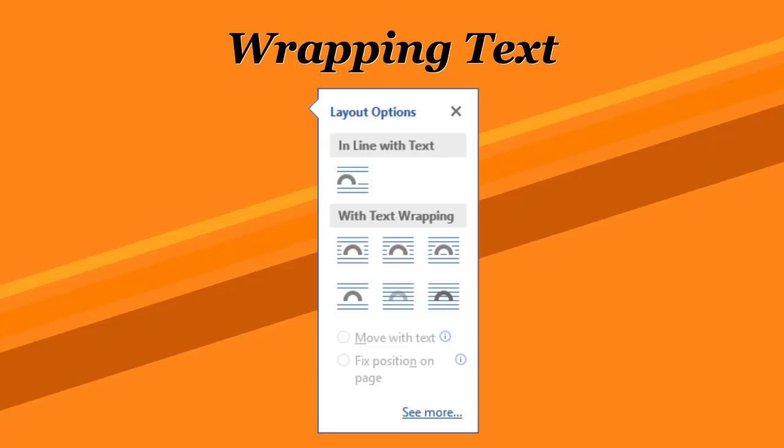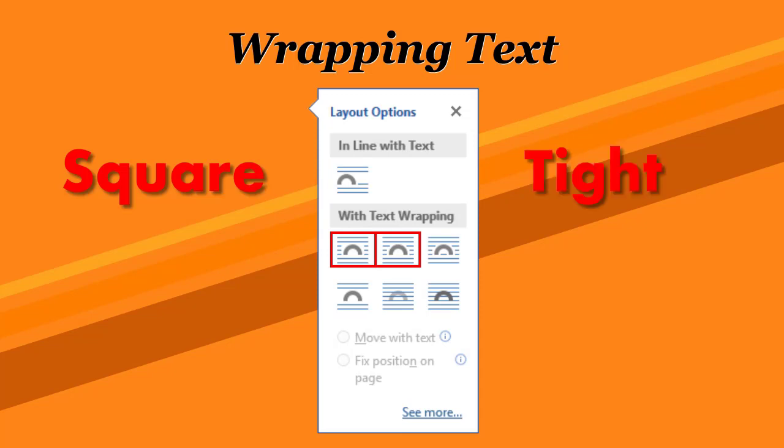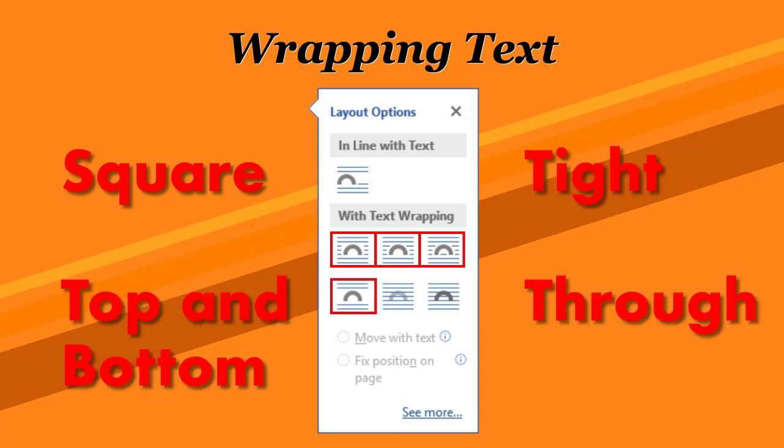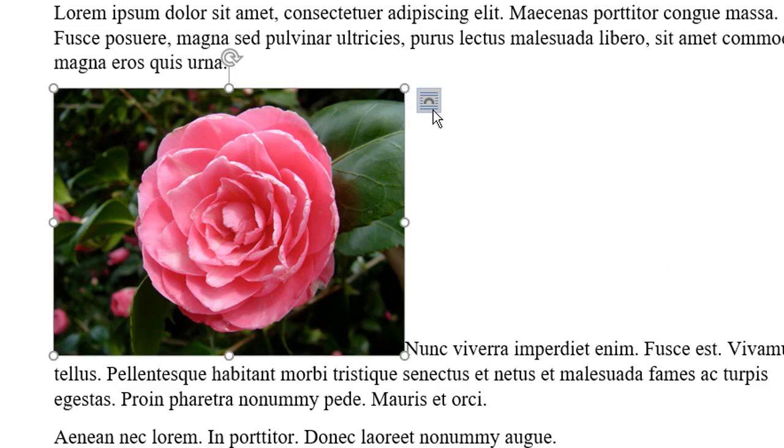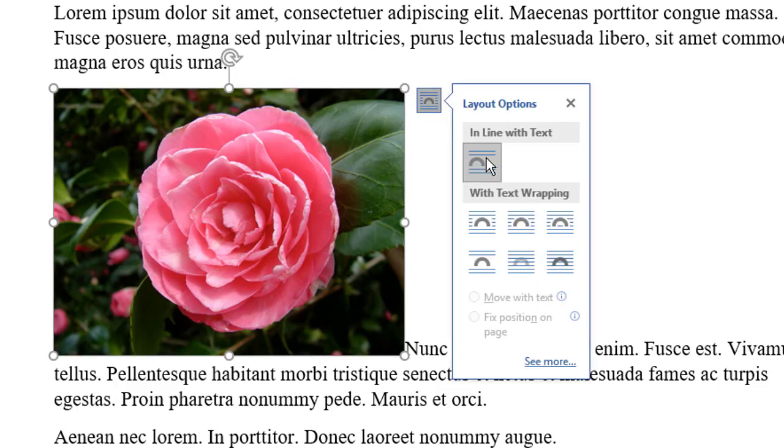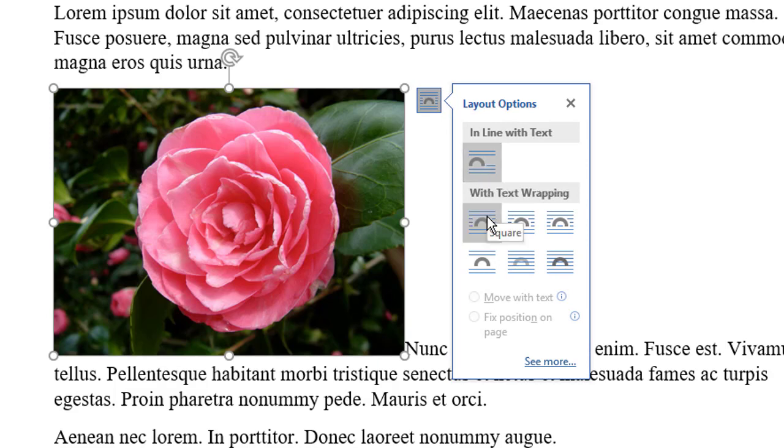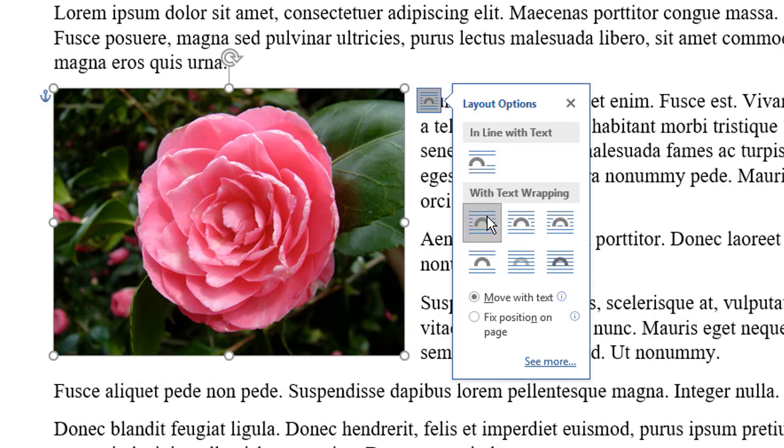Word features four text wrapping options: Square, Tight, Through, and Top and Bottom. The Square and Tight options both create a rectangle around the graphic. This image is currently formatted with the Inline Layout option. So here's the square version, and this is Tight.